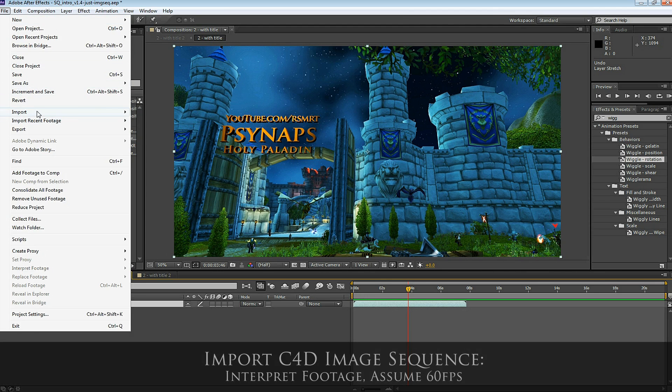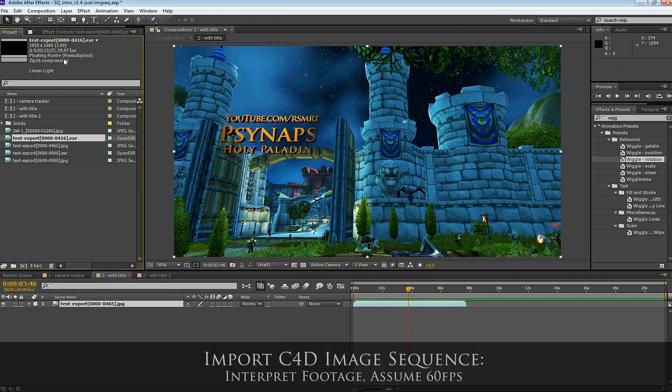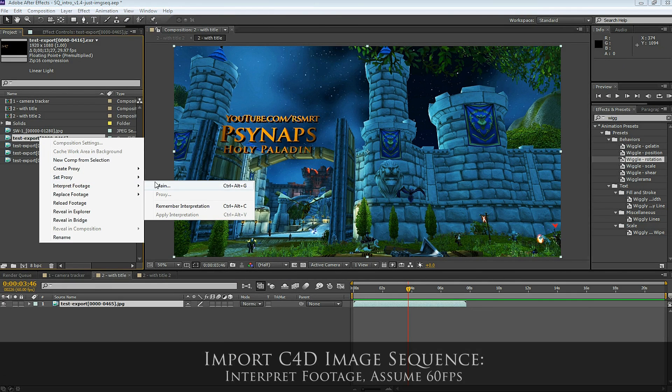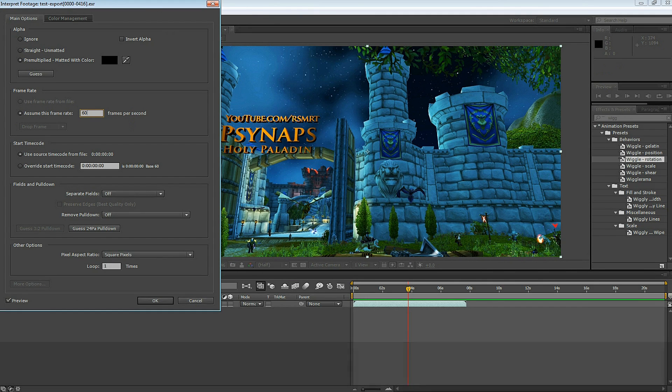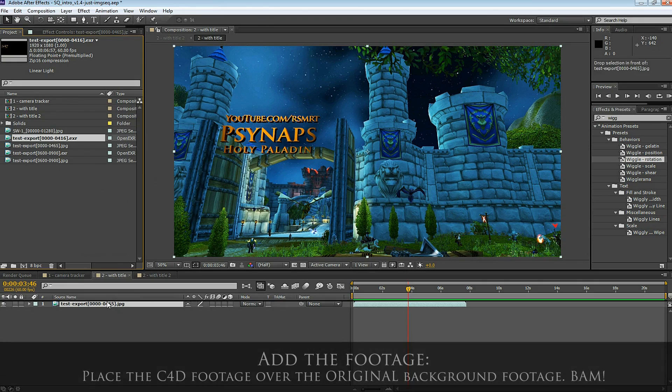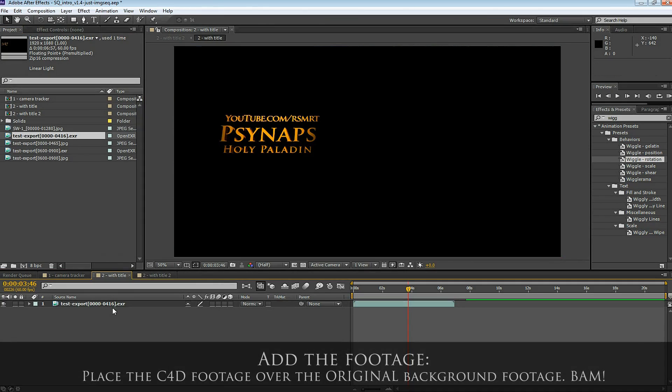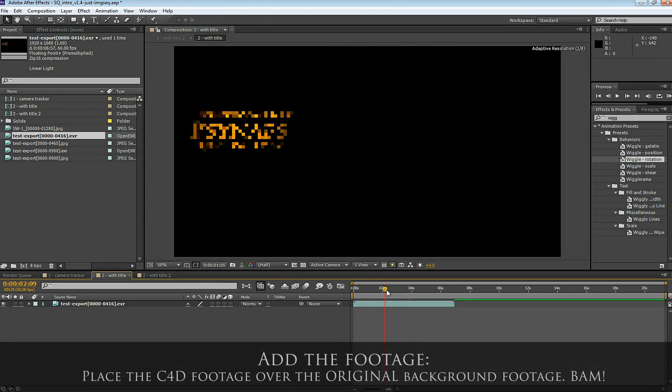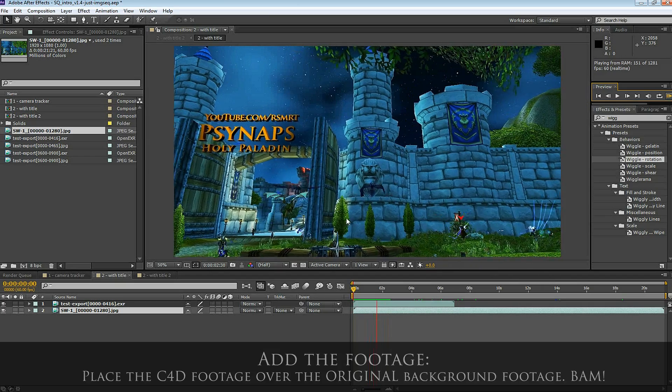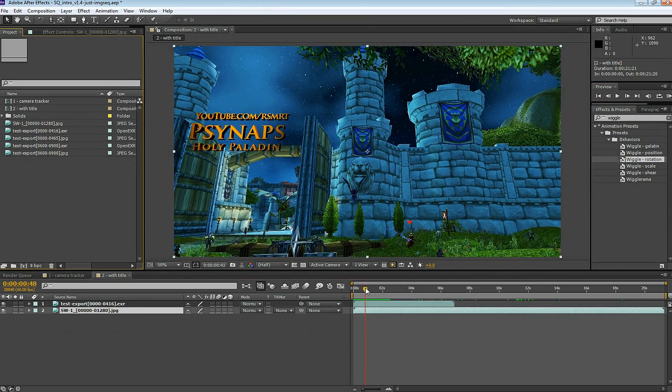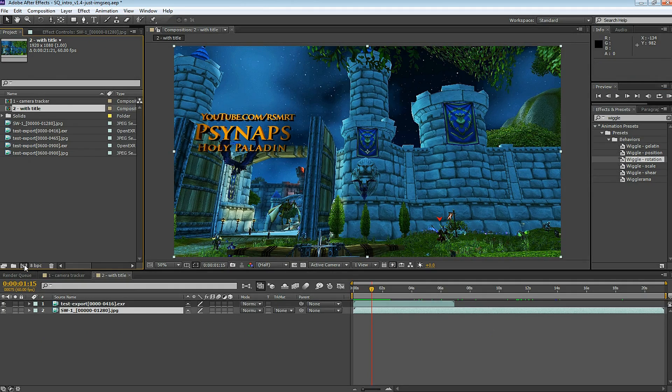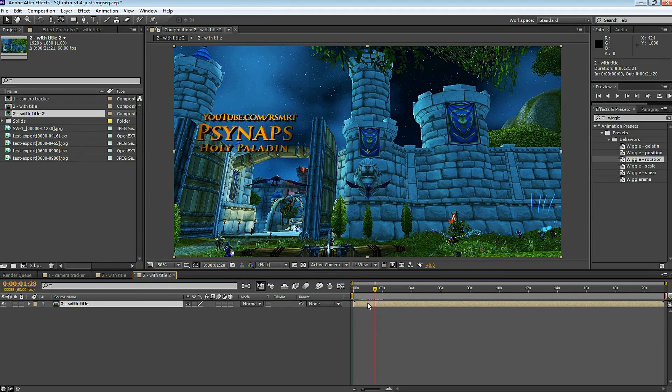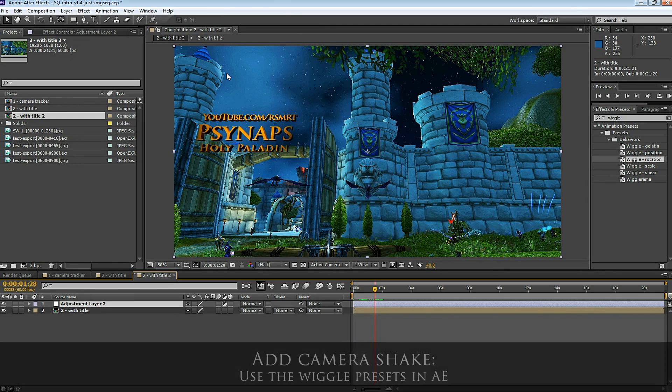In After Effects, import the EXR footage. Make sure you select Interpret Footage. Choose 60 frames per second, because that's the frames per second that we exported the image sequence in. Drag this EXR over the original background image sequence that we started with, that we originally tracked. Your EXR file should be floating right over the background. From the perspective of the viewer, like the character that's walking right to left, viewing this floating text over the doorway, kind of looks like they're walking.